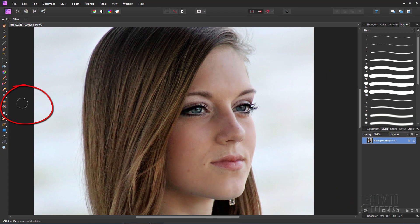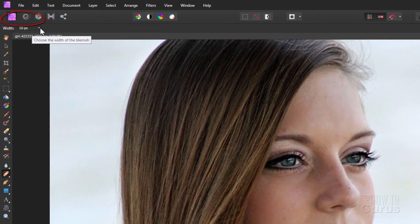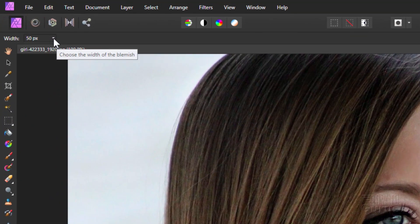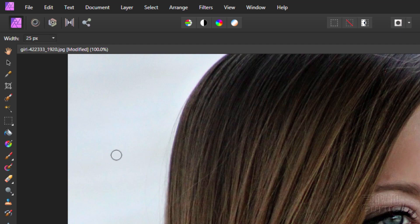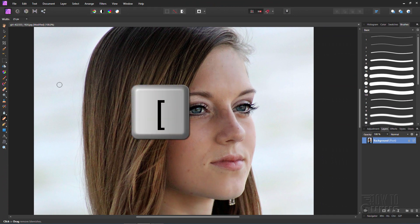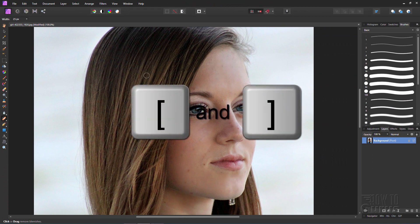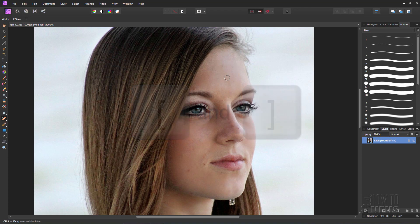Notice how this comes in with a pretty good sized brush. The default is 50 pixels. If you click on this little arrow right there, you get a slider control. You can slide this back and forth and adjust the size of your paintbrush. I'll put it down to about 25. You can also use the square bracket keys on your keyboard — the right square bracket goes larger, and the left square bracket goes smaller. That's the easiest way to adjust your paintbrush.